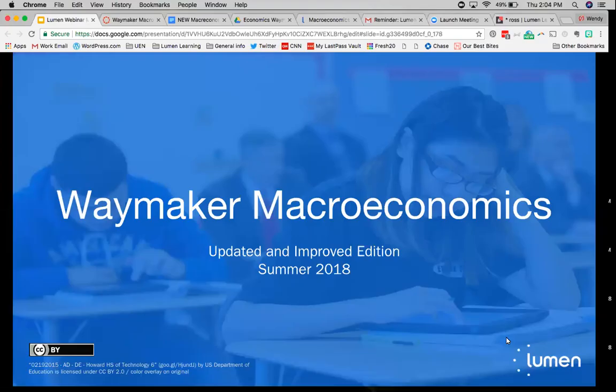Thanks everybody for joining us today. I'm Ross Strader, joined by my colleague Wendy King from Lumen Learning. We've been working on a revision to our economics courses, micro and macro, and we're really pleased to be joined today by Melissa Walker and Steve Greenlaw, who are faculty who have been working on the course with us this round.